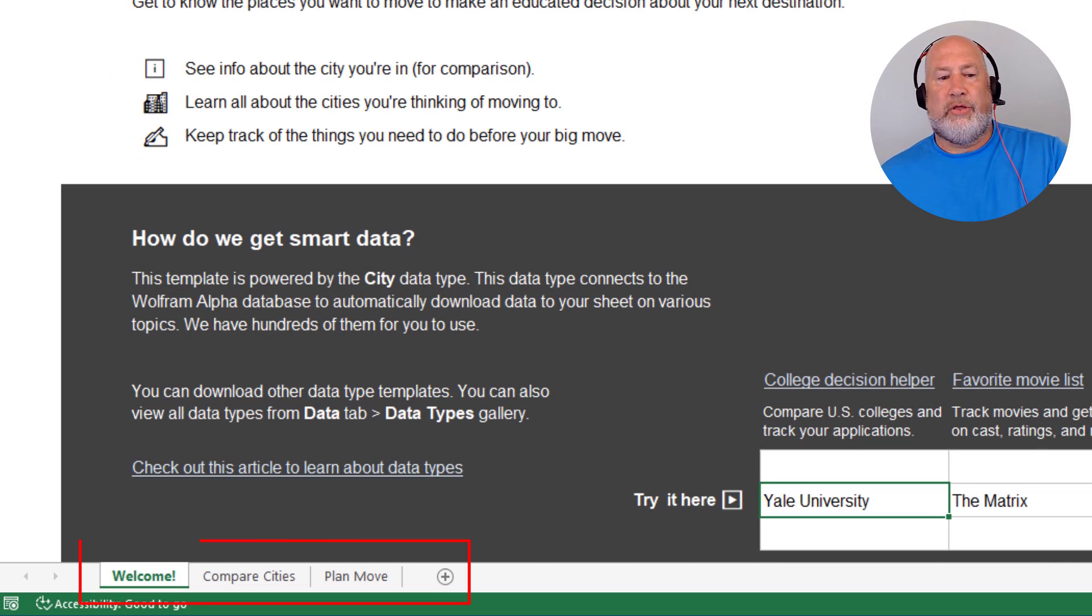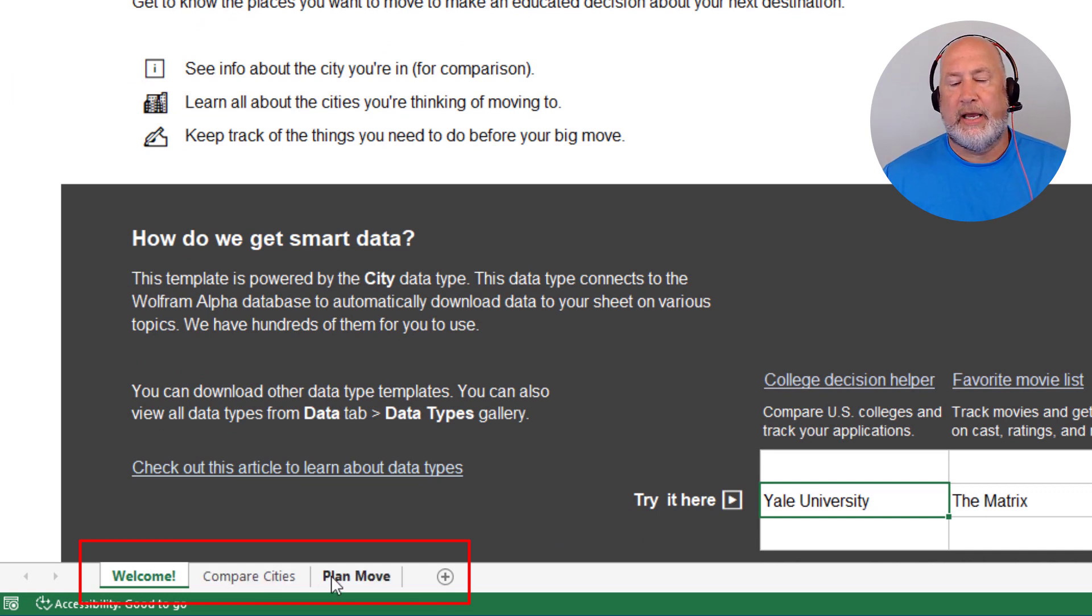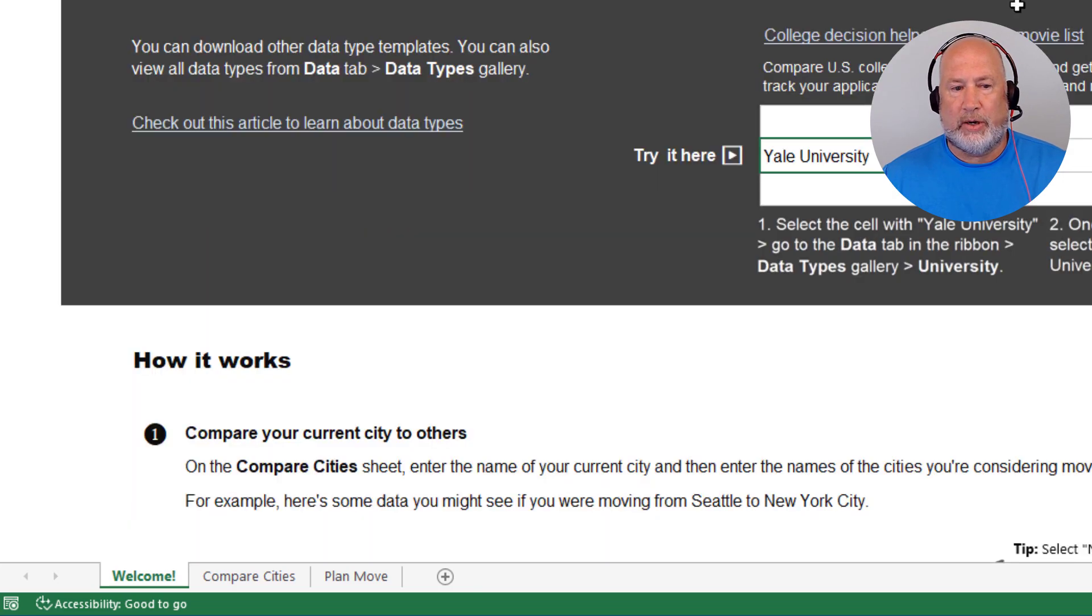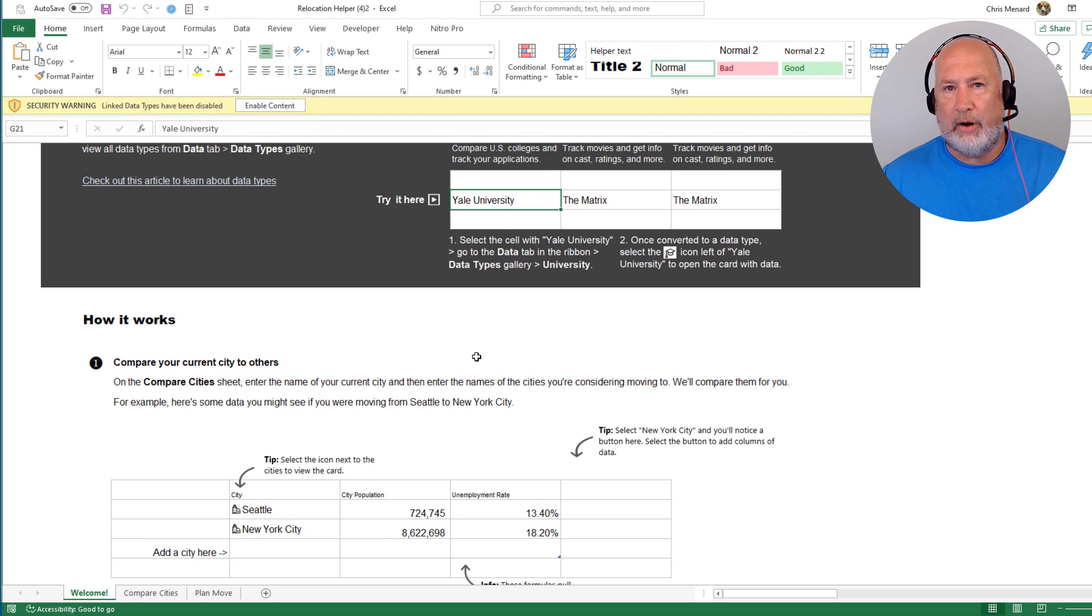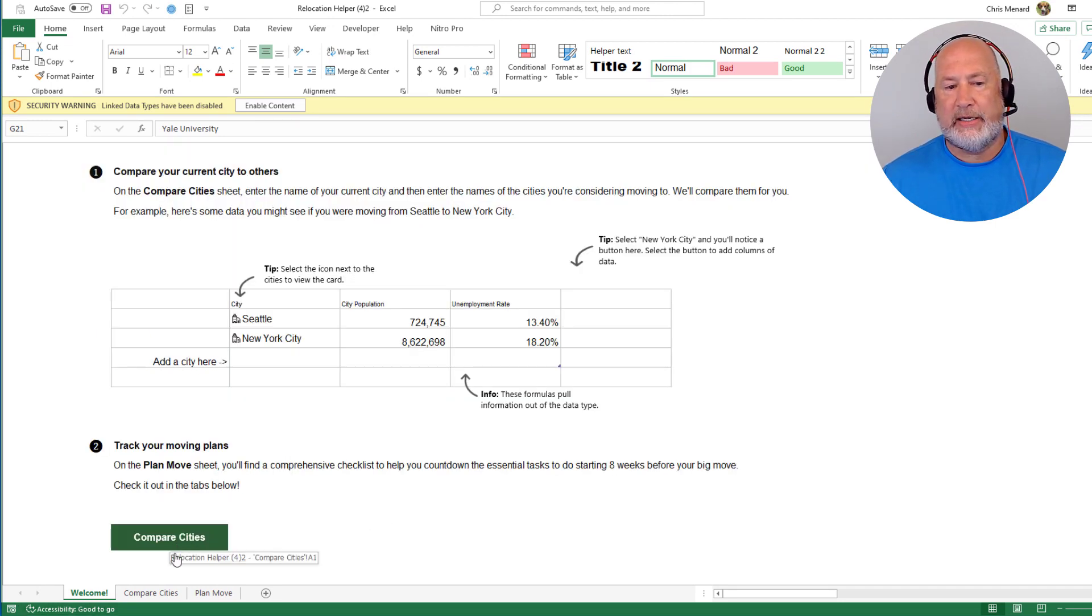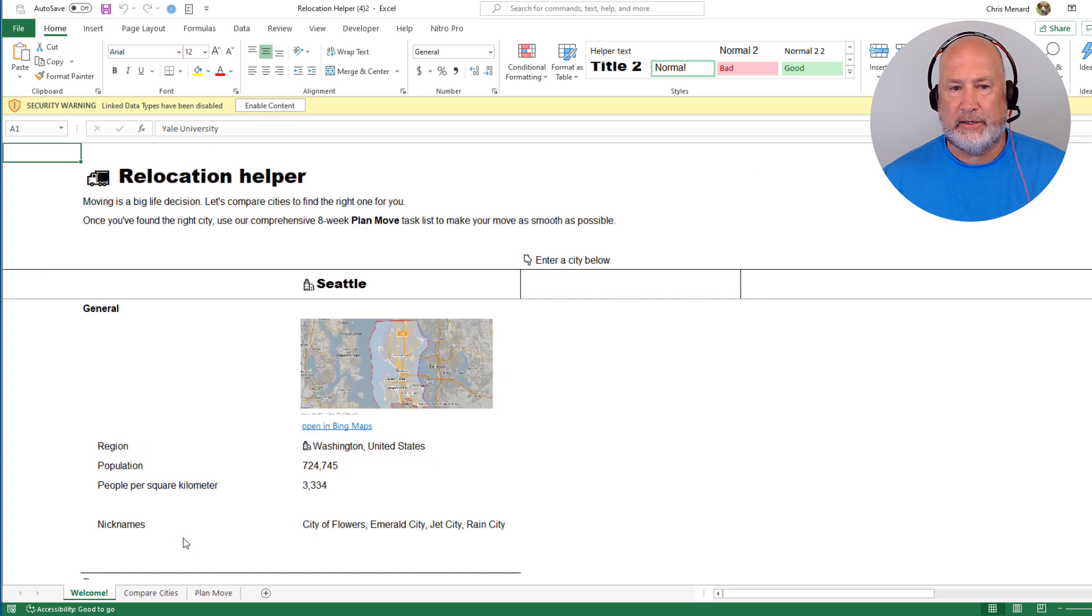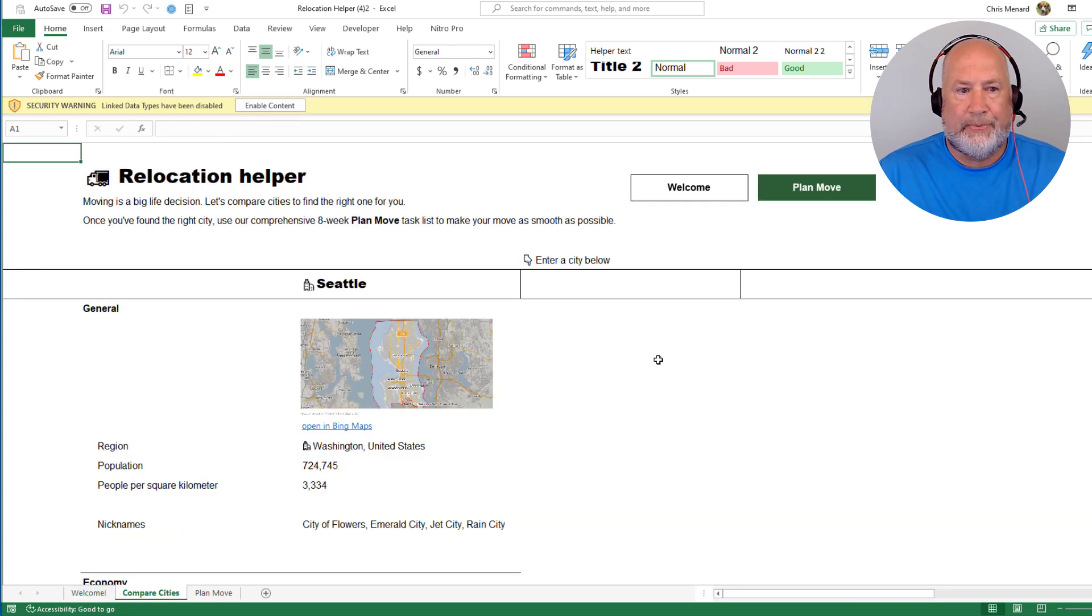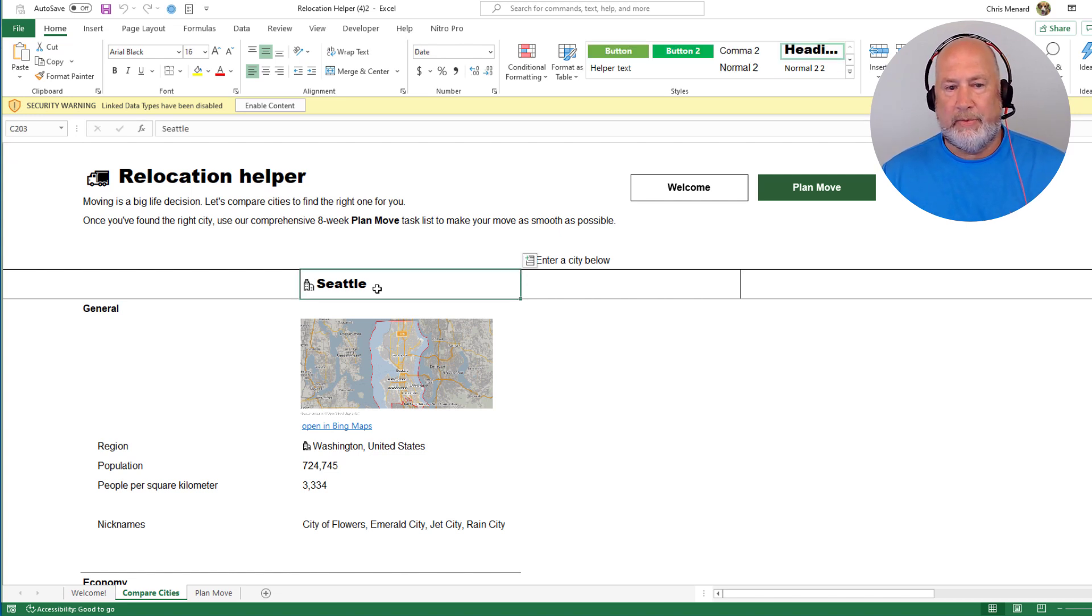So the three worksheets are welcome, compare cities and plan your move. I'm not going to sit here and go through welcome because welcome is just going to tell you roughly how this works, which I'm about to explain anyway. So if you click on compare cities, it's the same as clicking on the next worksheet. So this is where everything happens right here.